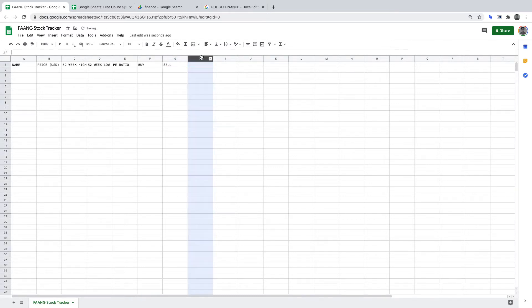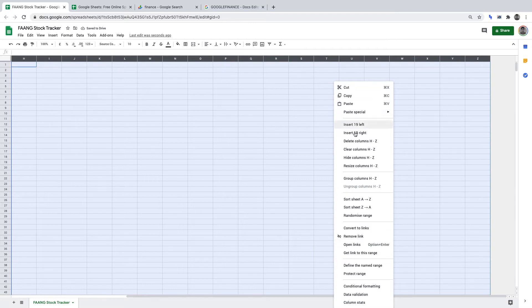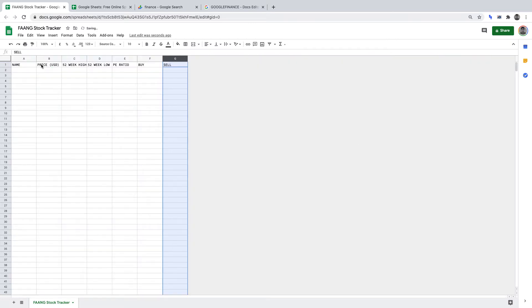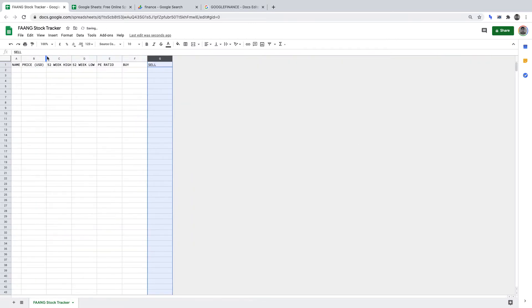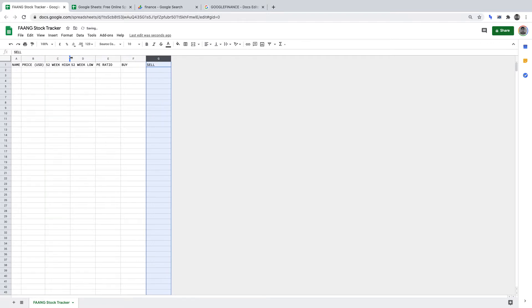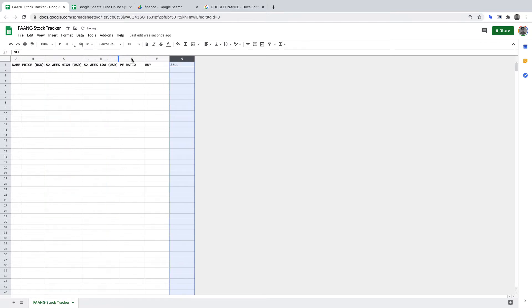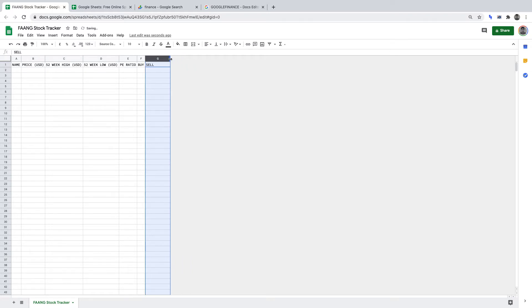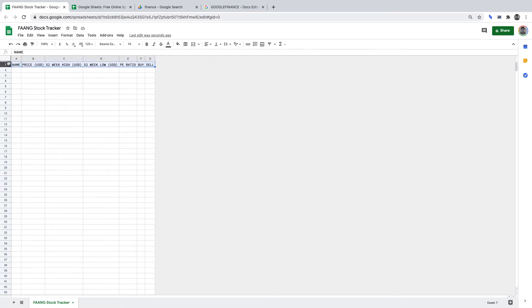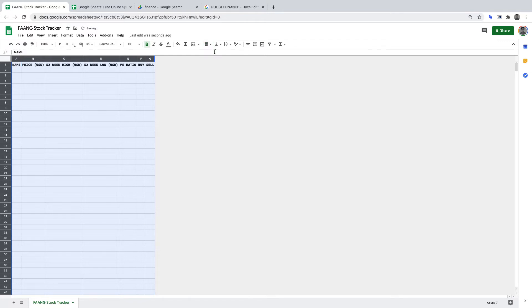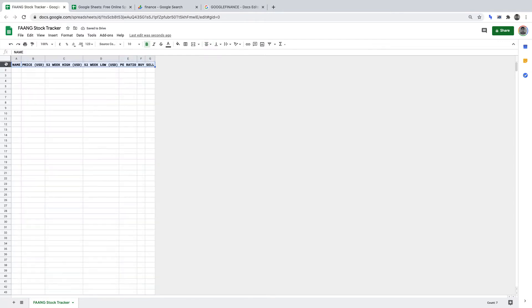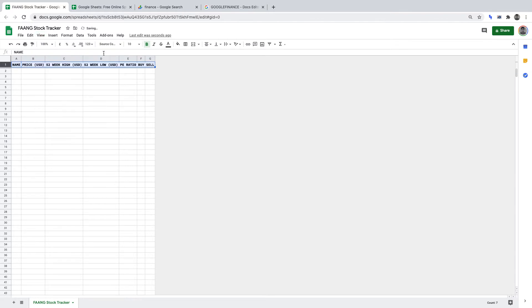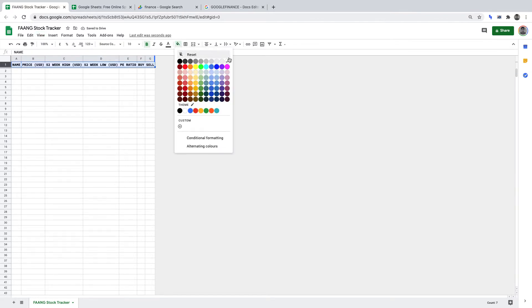I'm going to delete all the other columns in this sheet because we won't be needing them. Then I'm just going to double-click in between each cell to align it correctly so there's enough space for everything we're going to insert. I'm going to make the headers bold, center the entire sheet, freeze the top row so it doesn't move as we scroll, and fill the first row in a light gray color.